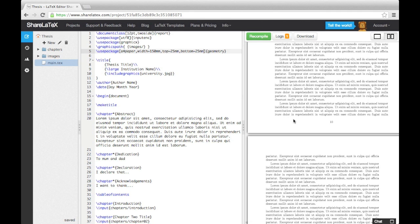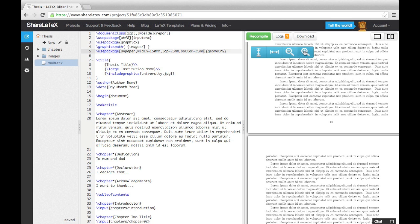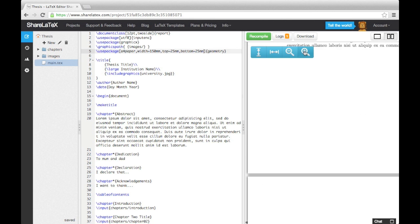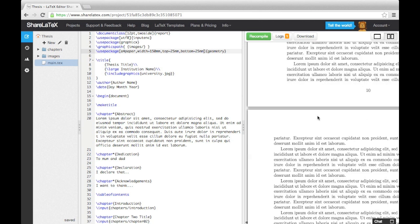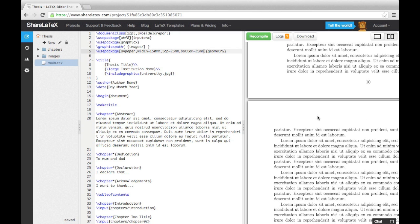You will notice that on even pages, the text is positioned slightly closer to the right-hand side, and on odd pages, it's closer to the left. Or in other words, the inner margin is smaller than the outer. This is due to us specifying the two-side option, but it often confuses people.